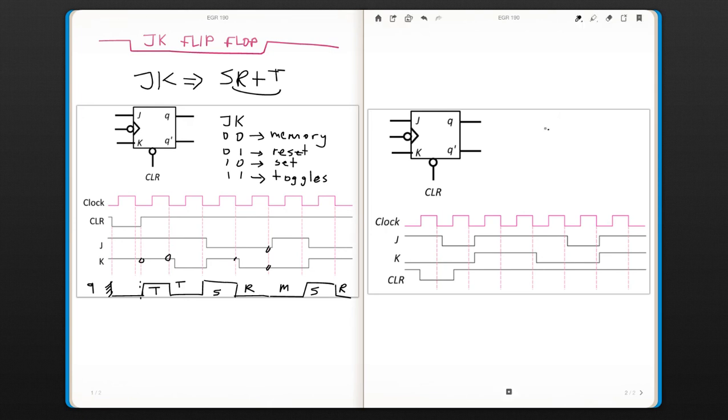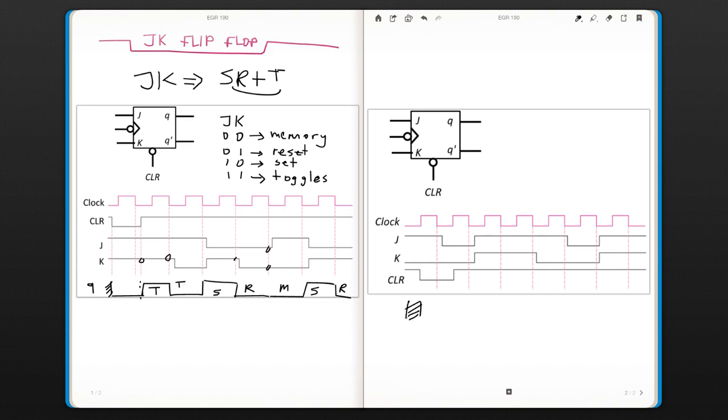So let's look at another example. J, K and this time clear is in the bottom. So again until here we don't know what's happening. But after that it's going to be zero until the clear is done.